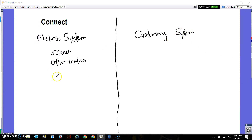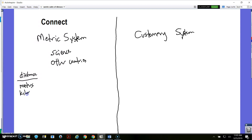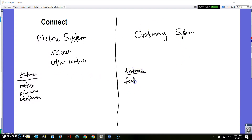In the metric system, the main things we measure are distance or length. In the metric system, that's done with things like meters, kilometers, centimeters, and things like that. In the customary system — our system — in the U.S. we usually use things like feet, yards, inches, miles, and things like that. So those are just two different sets of systems.